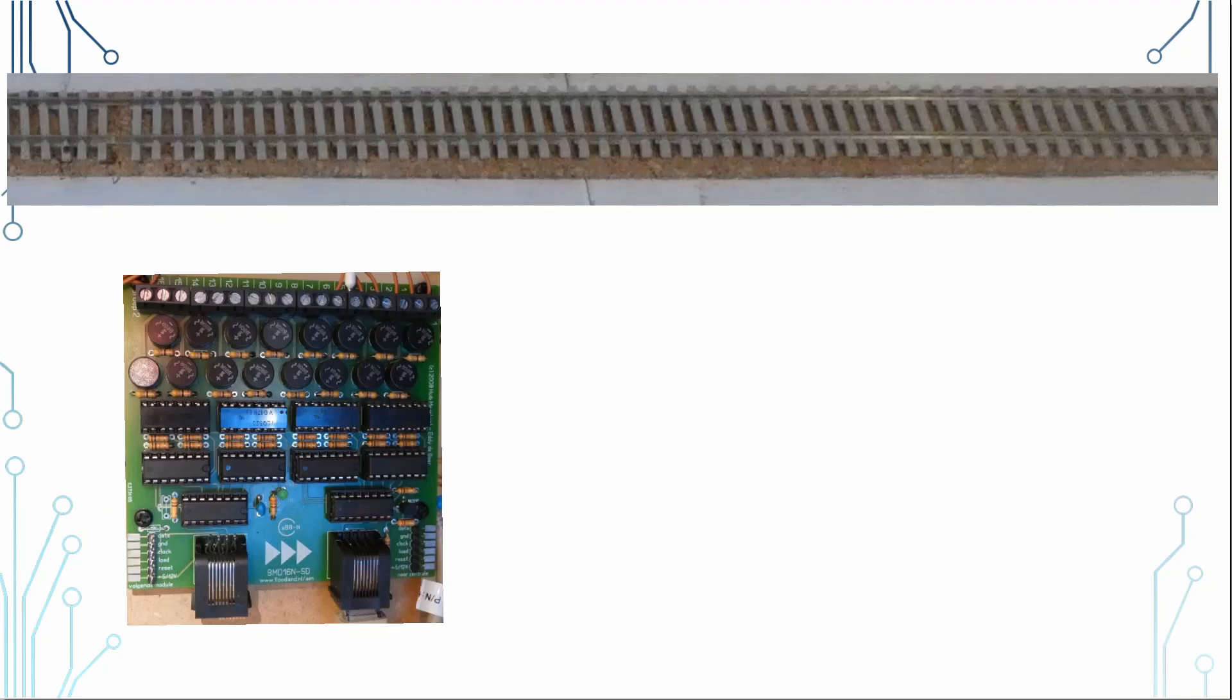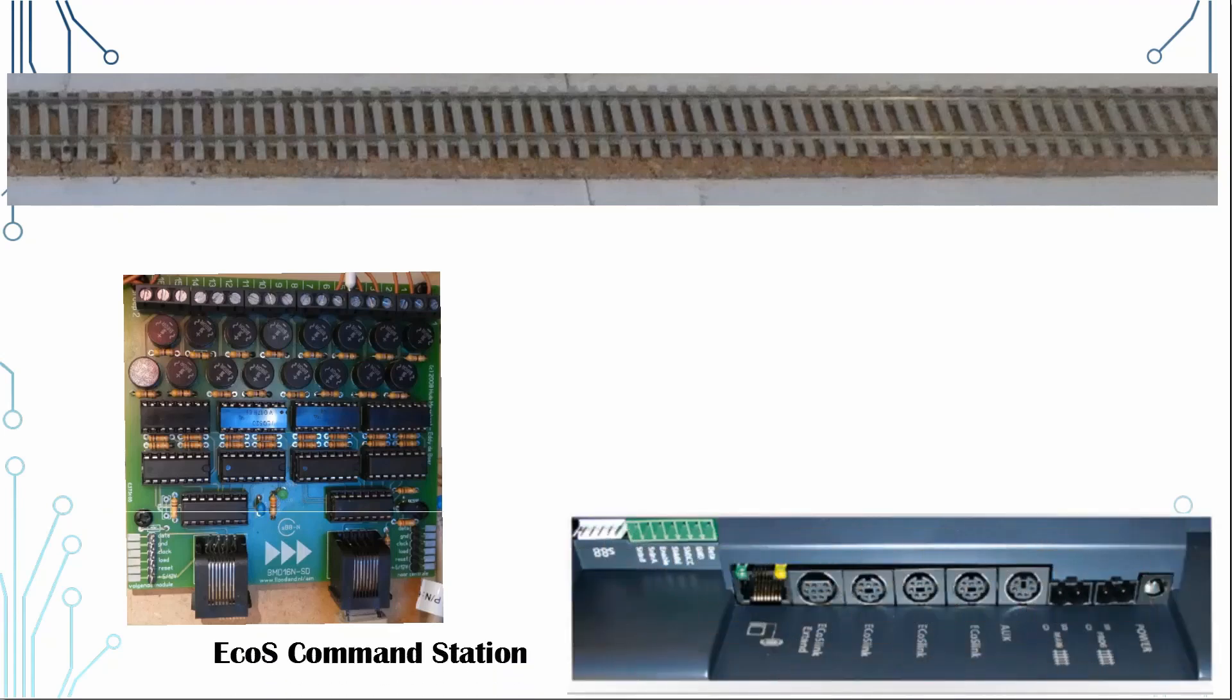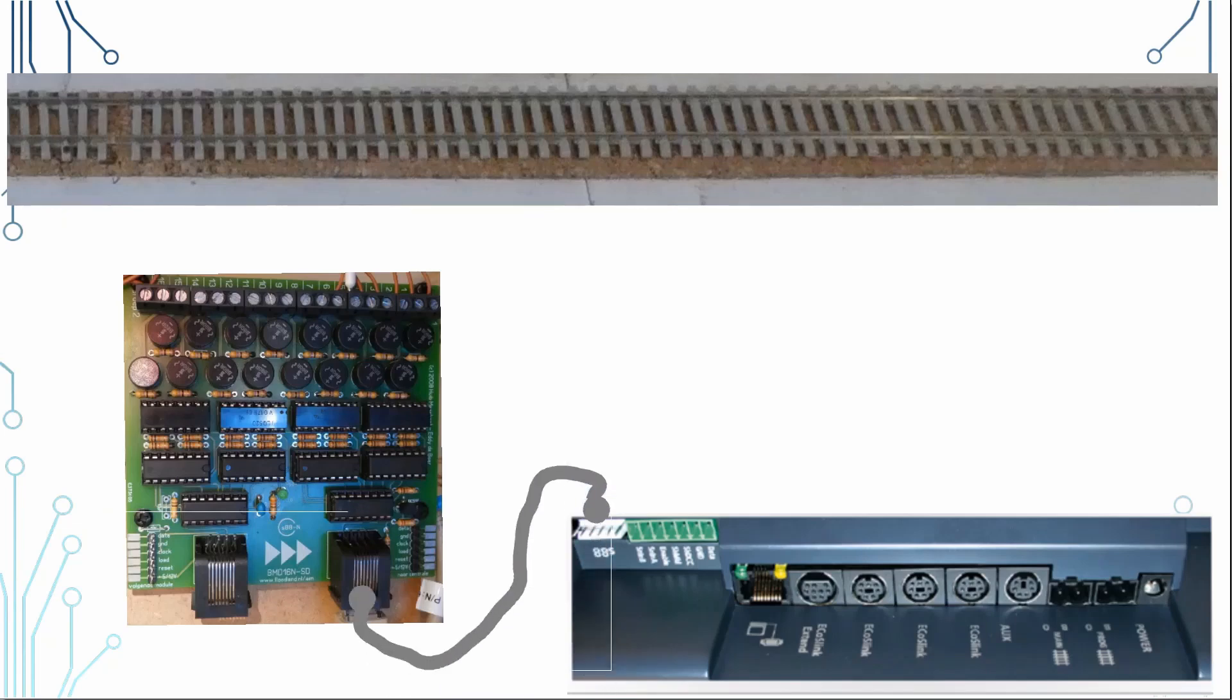This is linked to my ECOS command station via the S88 bus link.